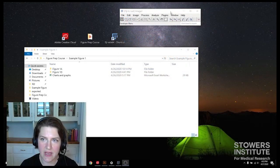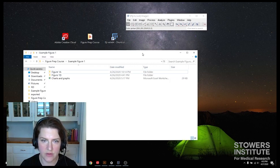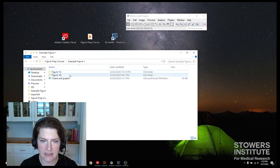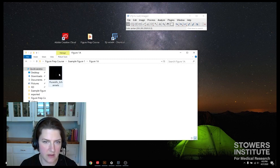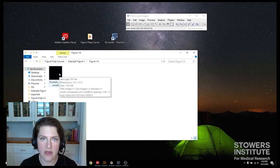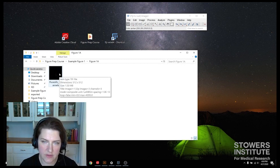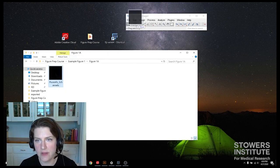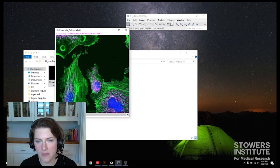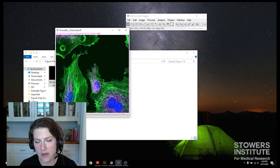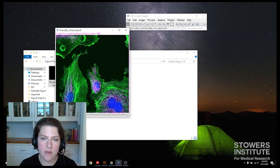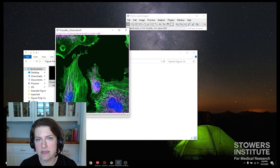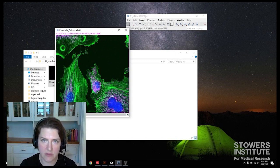So I already have Fiji open here, and I also have my folder open with my data in it. My figure 1a is just going to be one image figure. We're going to have individual channels and then the merge. So I'm going to open that. Here's my three-channel image. So I want to do grayscale images of my green and magenta channels, and then we're going to have a merge that also includes the DAPI. I've used magenta instead of red because that is more accessible to people with colorblindness, so keep that in mind when you're setting yours up.